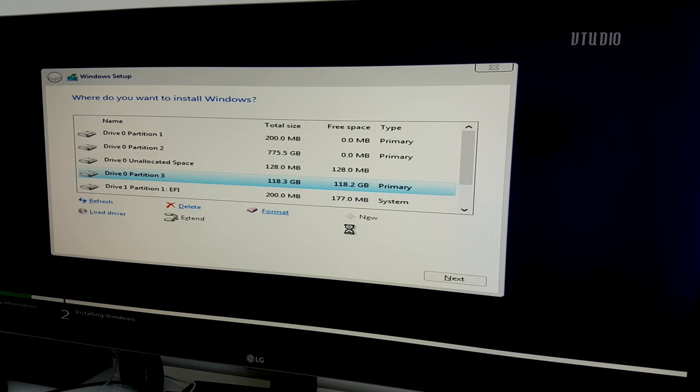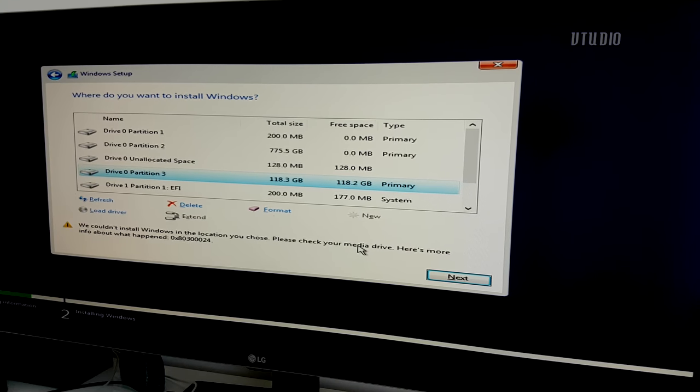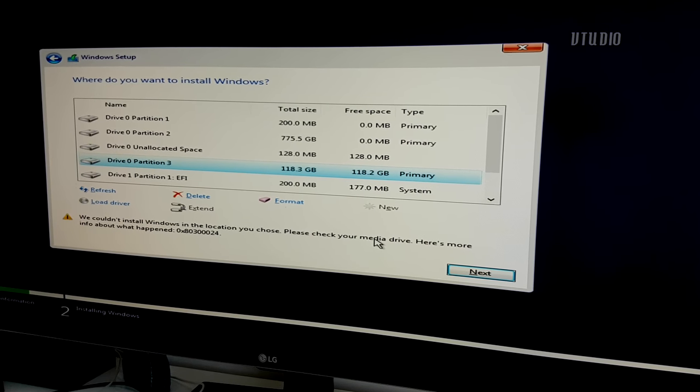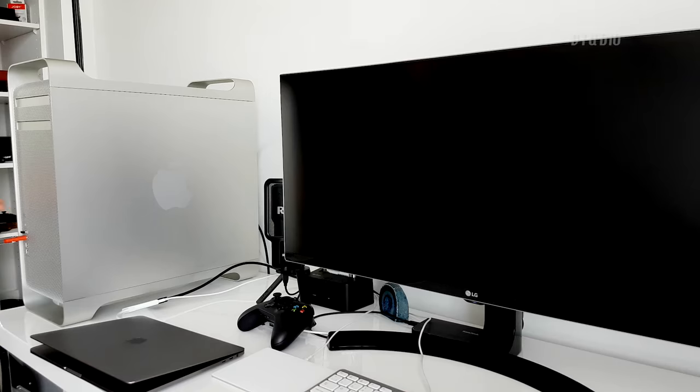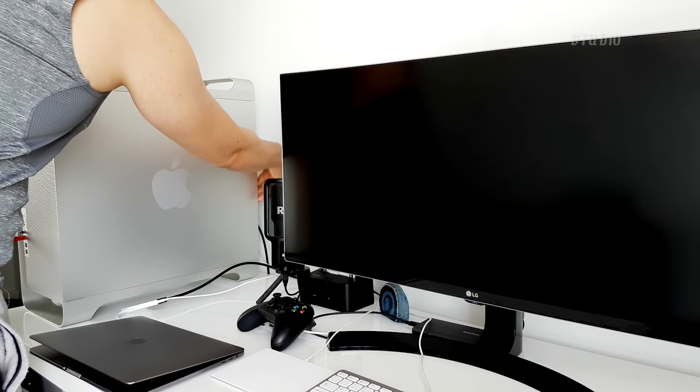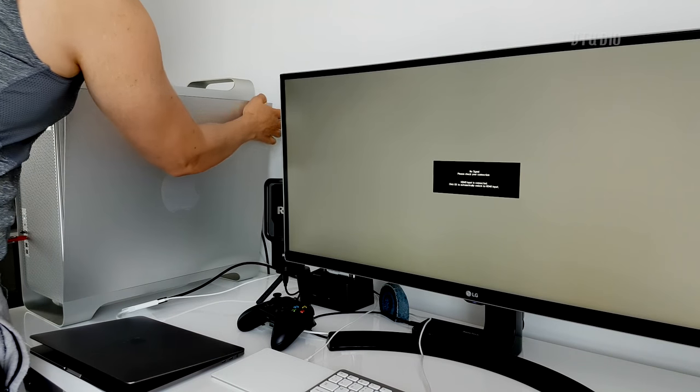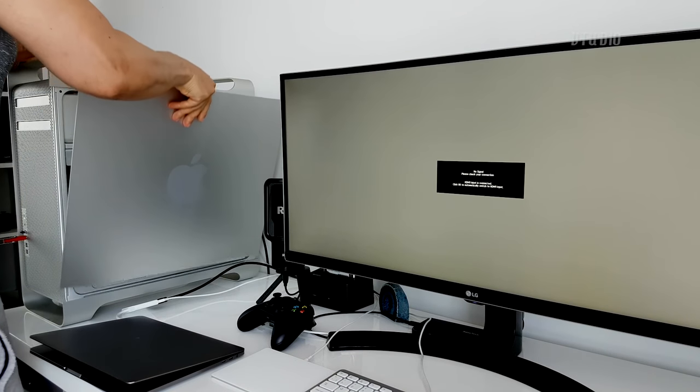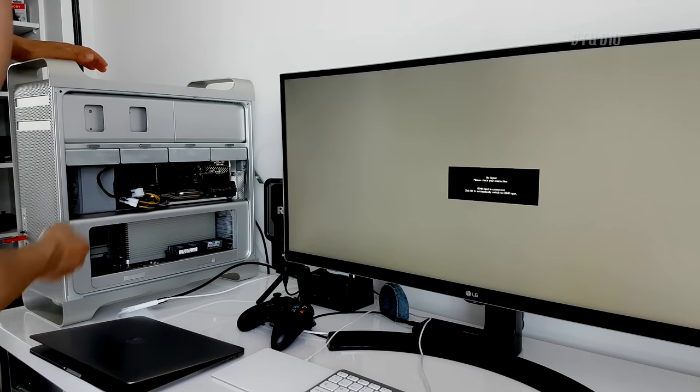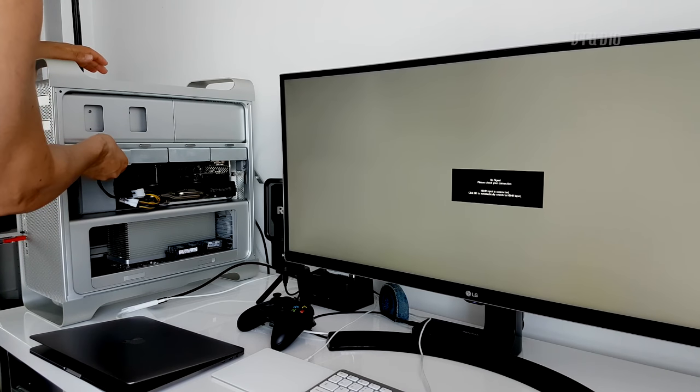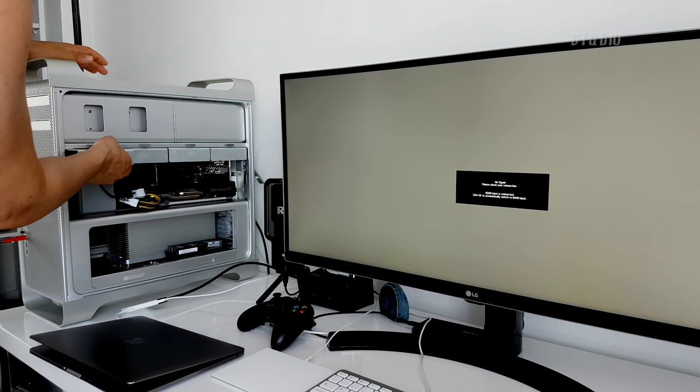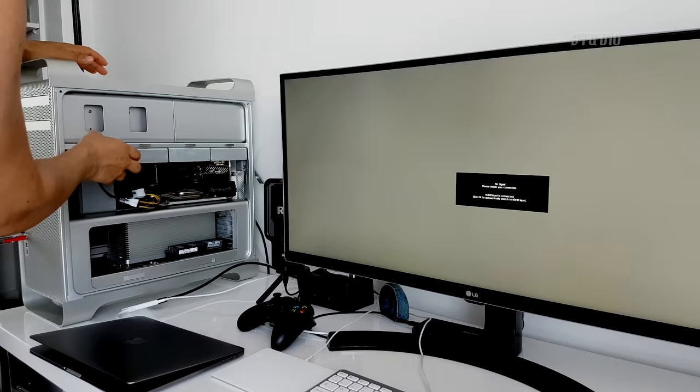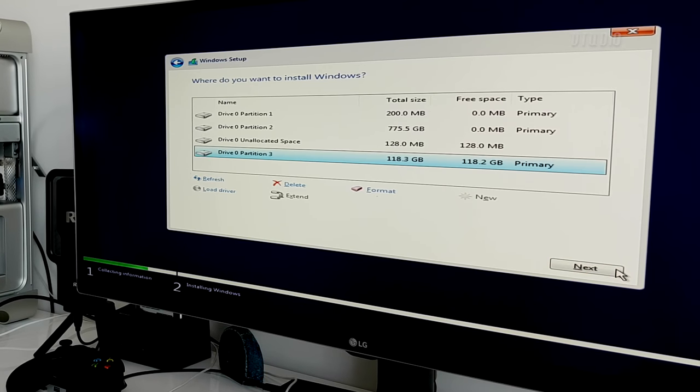If after formatting Windows you get a complaint of 0x8030024, that just means it's confused about which driver should install Windows to. In my case, I was installing Windows on a PCIe SSD and I had a SATA drive also plugged in, so once I unplugged that I was able to continue.